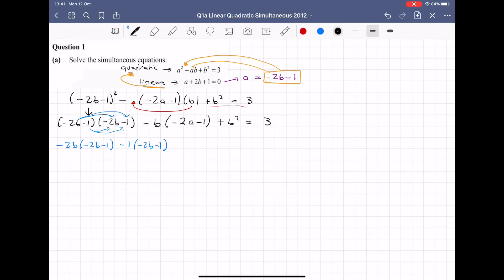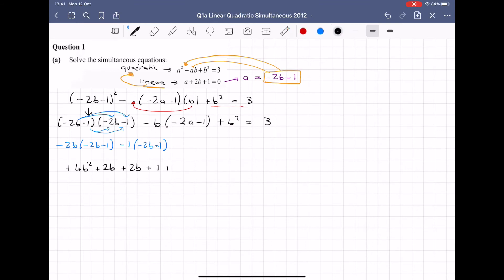Minus 2B by minus 2B: minus by minus is plus, 2 times 2 is 4B squared. Minus 2B by minus 1: minus by minus is plus, giving plus 2B. Then minus 1 by minus 2B: plus 2B again. Minus 1 by minus 1: plus 1. Going back up, minus B by minus 2B: plus 2B squared. Minus B by minus 1: plus B. I have a typo there — apologies. Don't forget the remaining terms; it's really easy to forget to write those down.